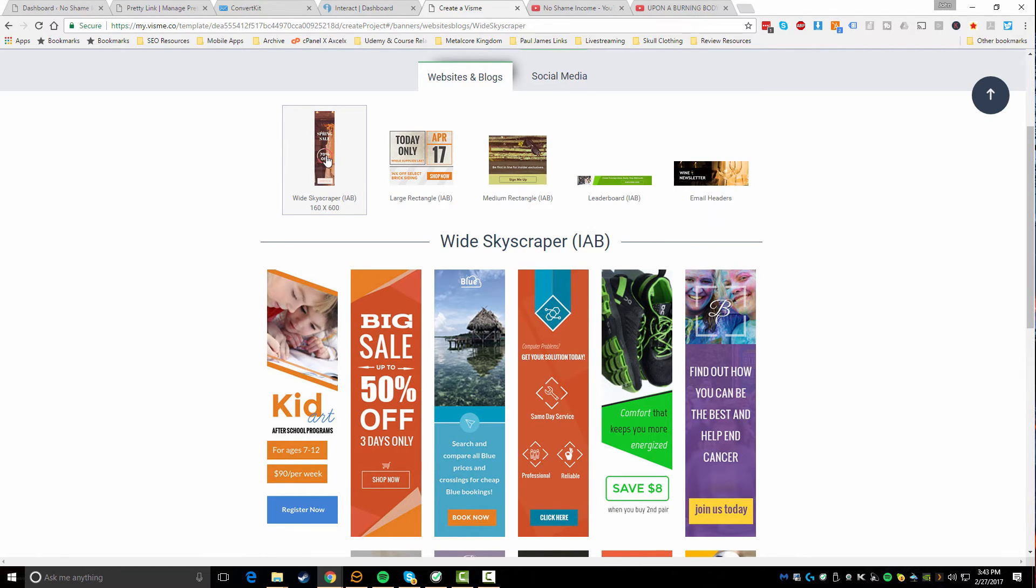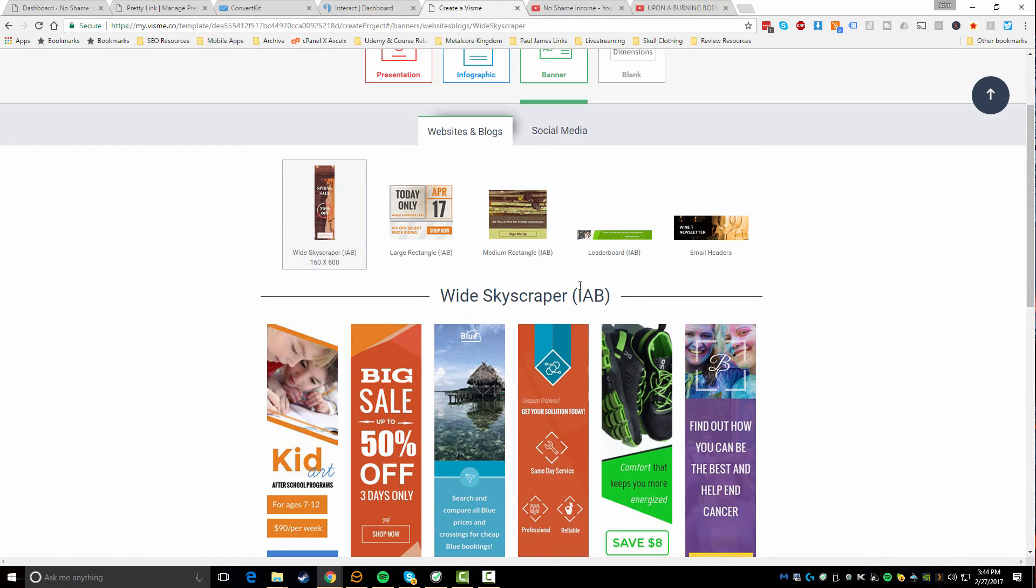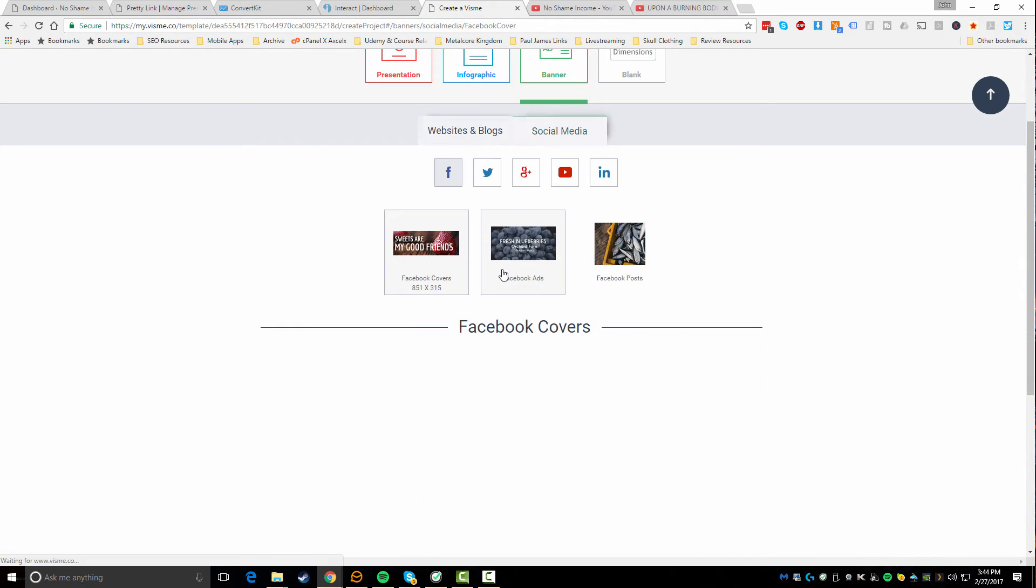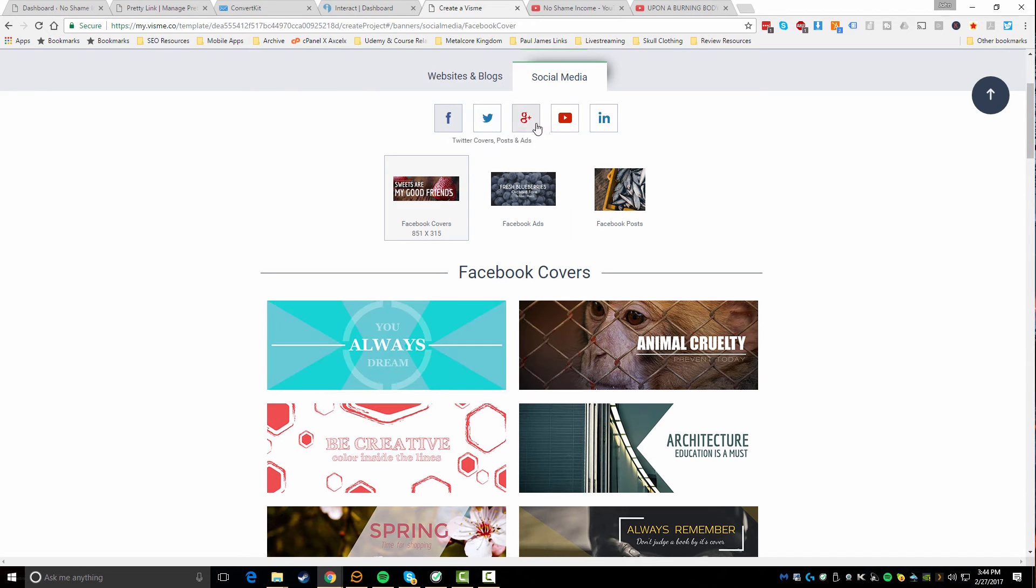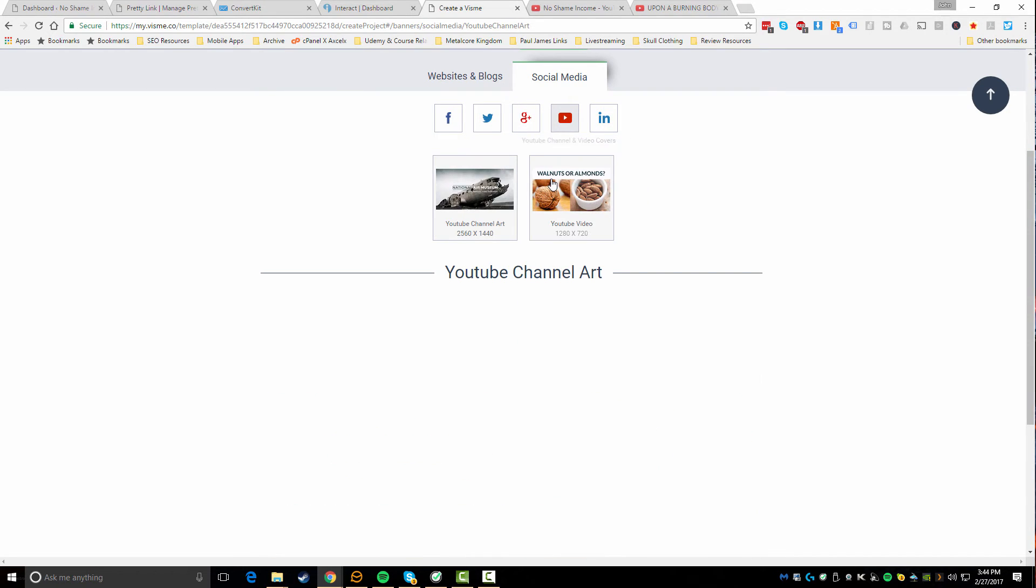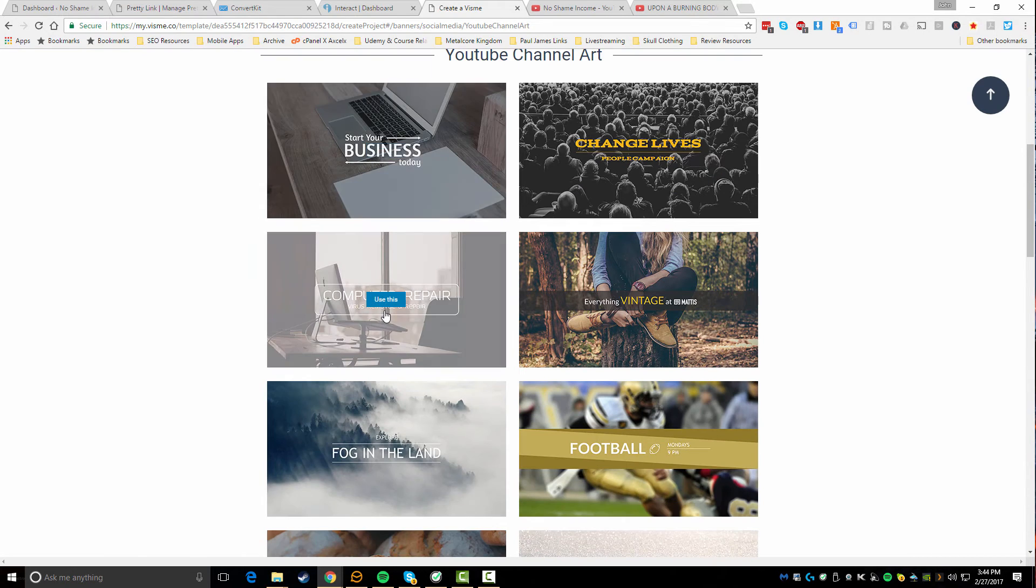We're gonna go with a banner. So cool thing about this is you can choose between websites and blogs or social media. Under websites this would be like different banners like a skyscraper, rectangles - you know these are kind of like ad pieces you could use on a blog - or you could do social media which allows you to do something like a Facebook ad, a Facebook cover, Facebook posts, and you can switch between the different types of networks. So we're actually going to go do a YouTube channel art which is a 2560 by 1440.